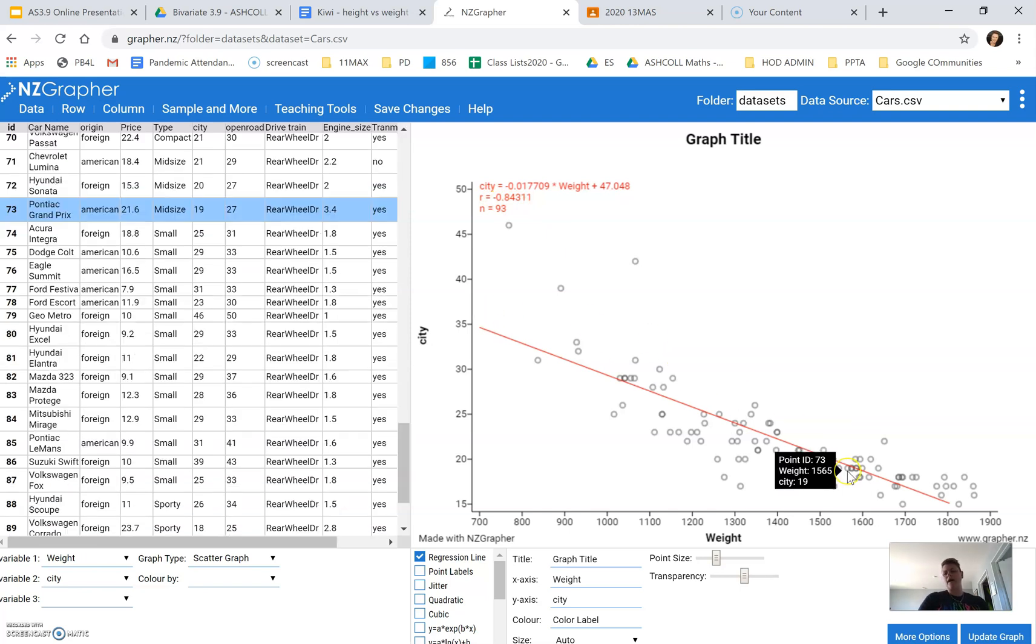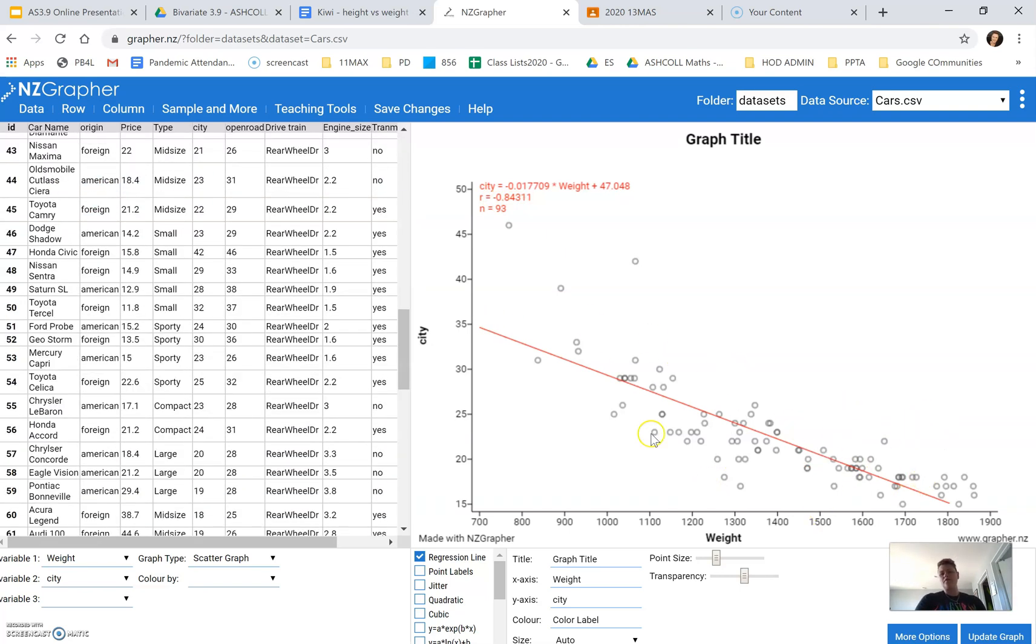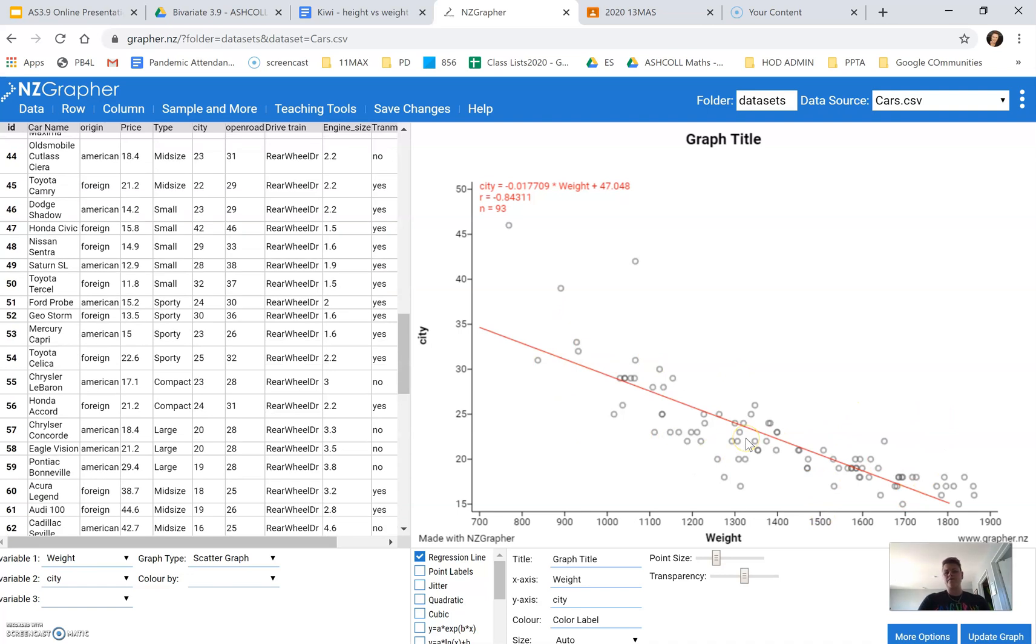That's indicating a reasonably strong relationship. There's not a lot of scatter in this graph.